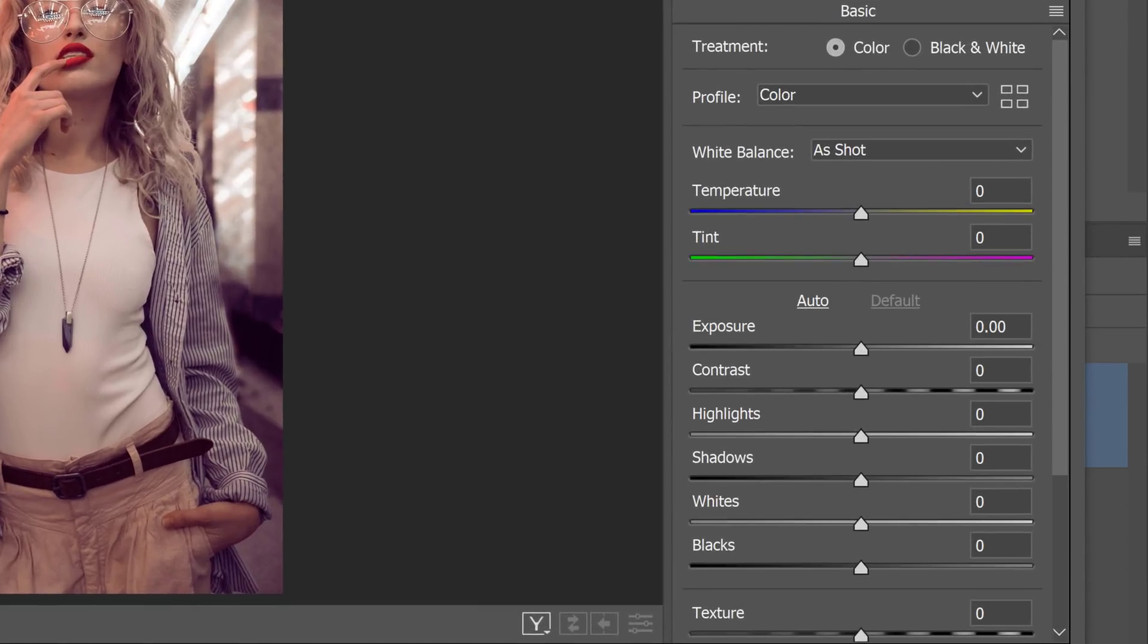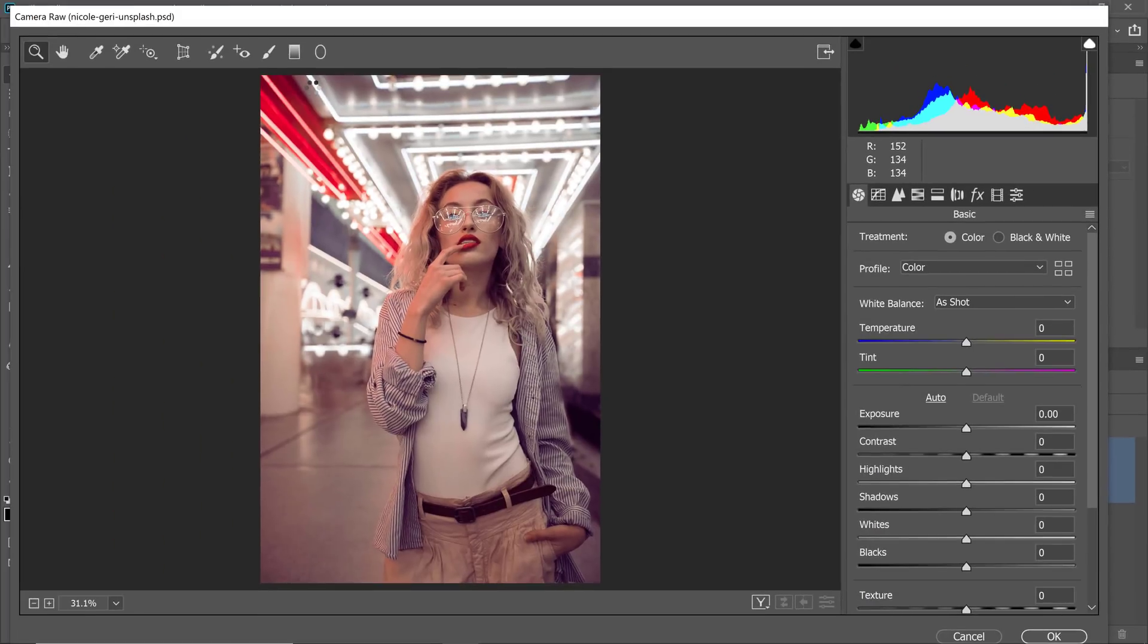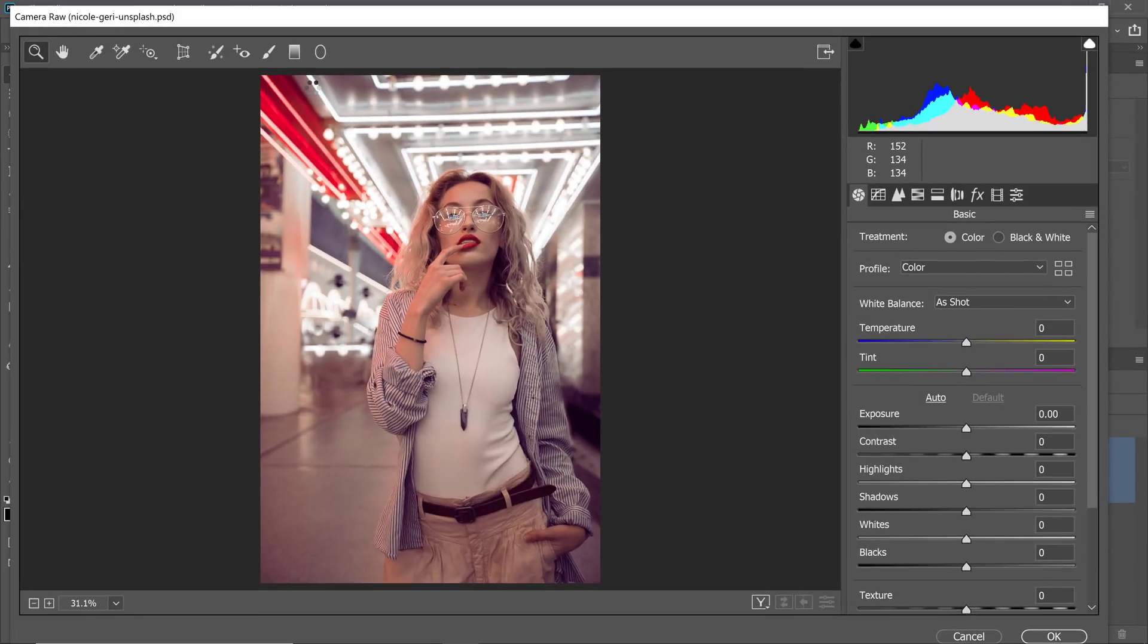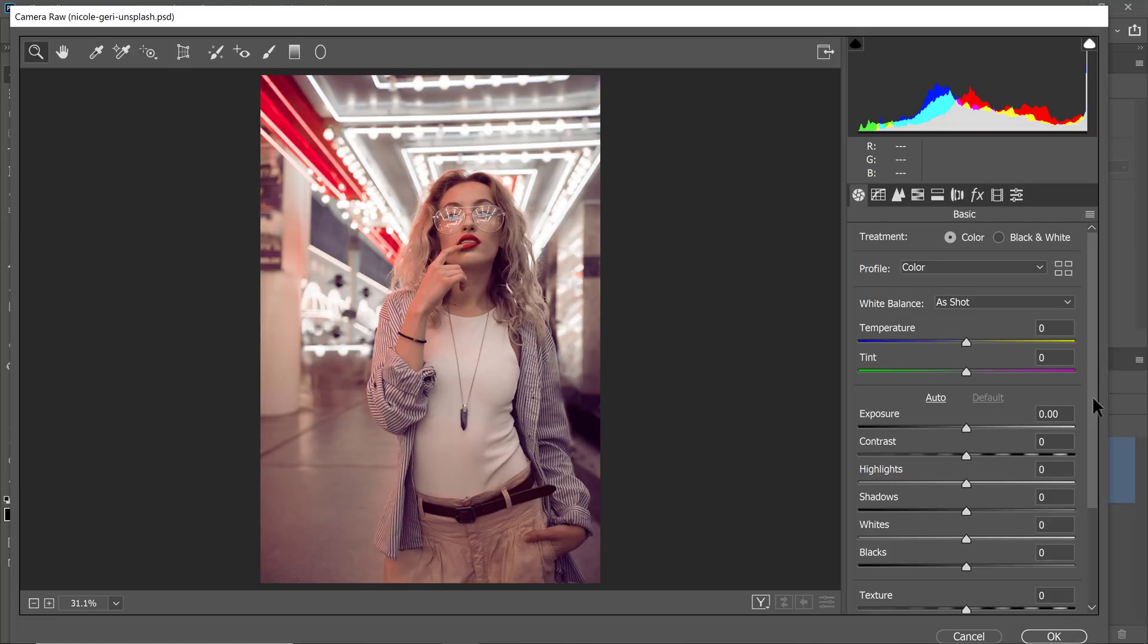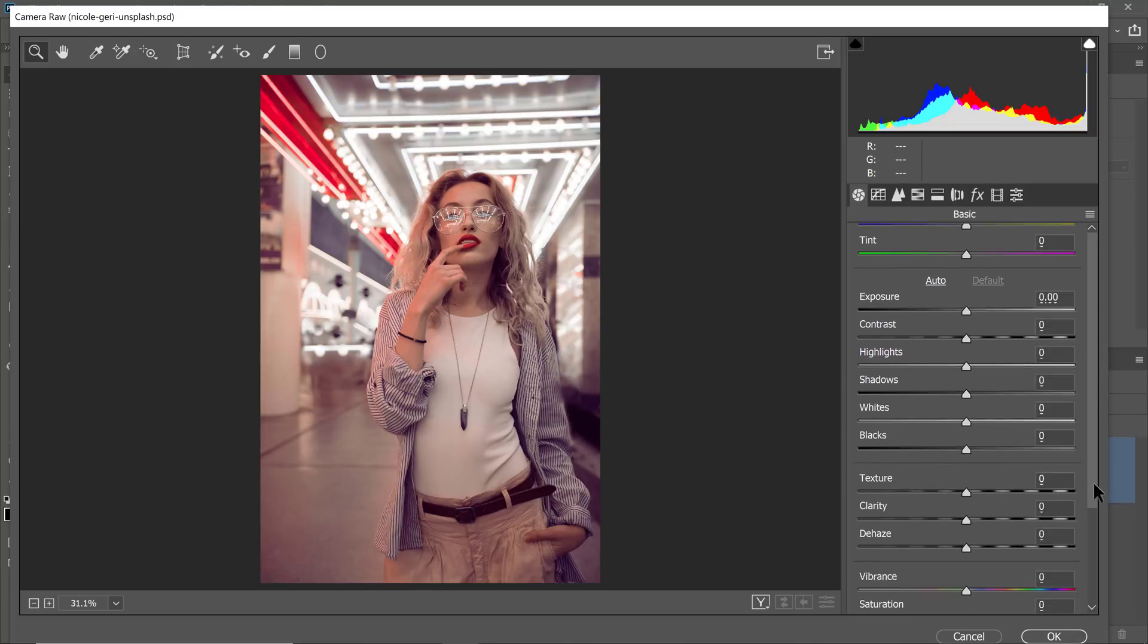We're going to start editing this photo in the basic panel where we can adjust the lighting and color of the photo. Keep in mind that all these edits are subjective and that every photo will require a different adjustment. Use my edits as a starting point and make the appropriate changes to your photos. But most importantly, remember what each slider does and how it works.